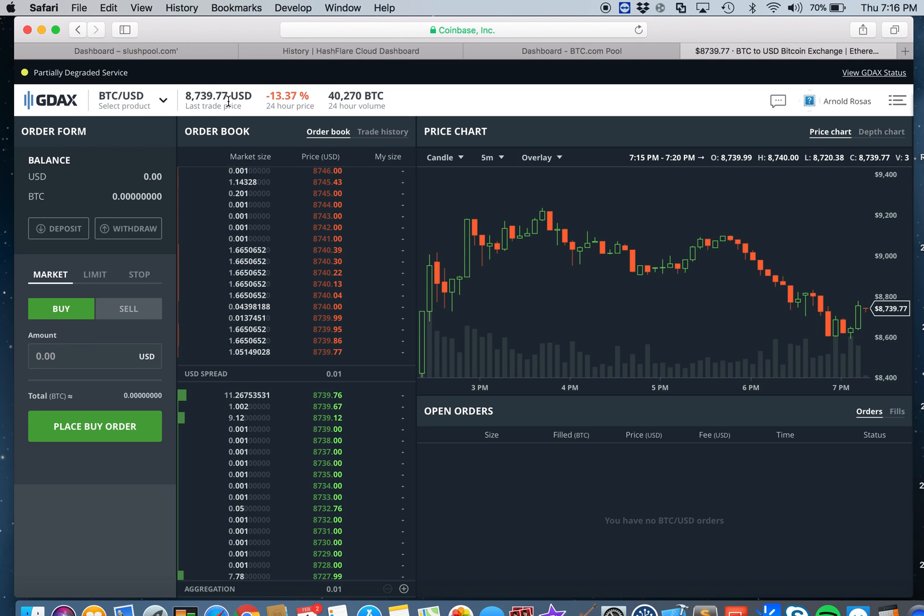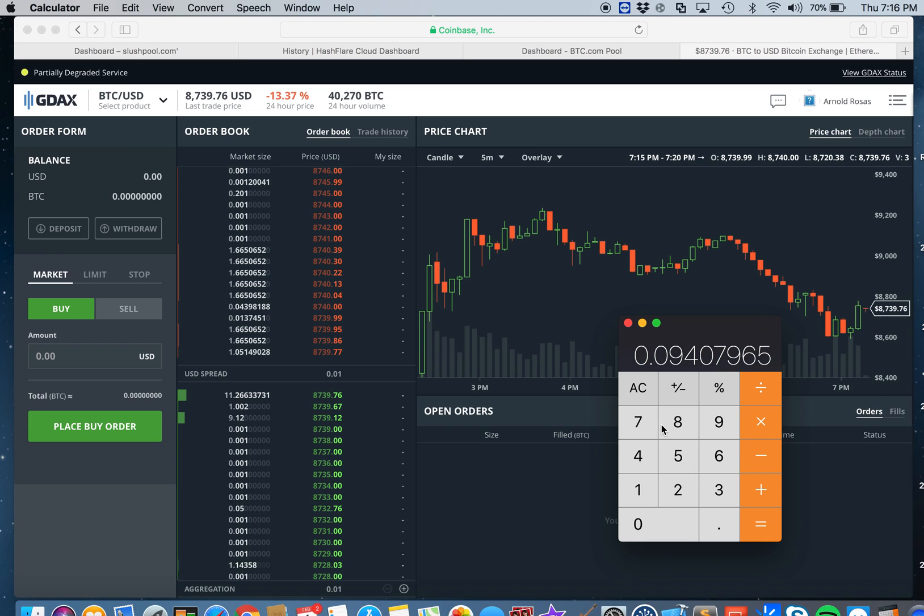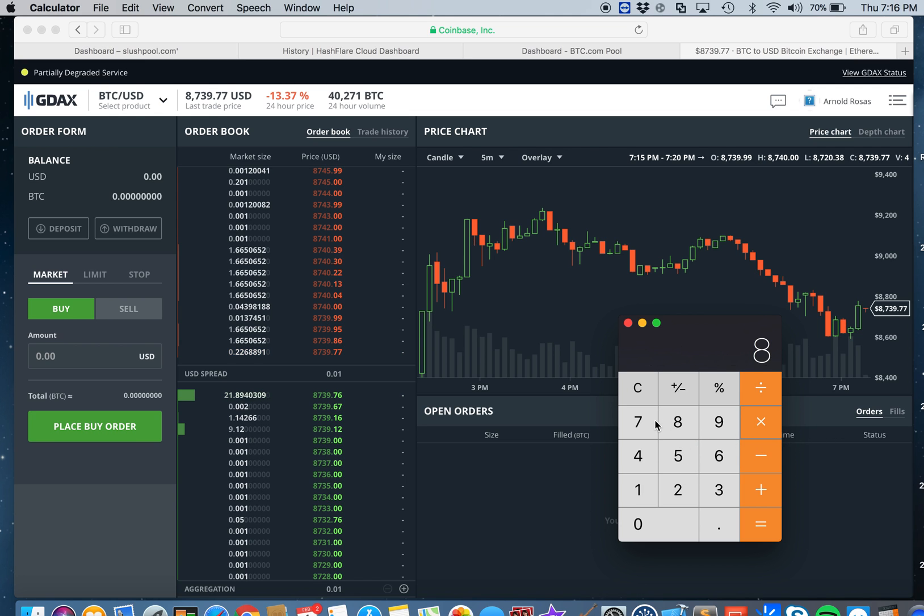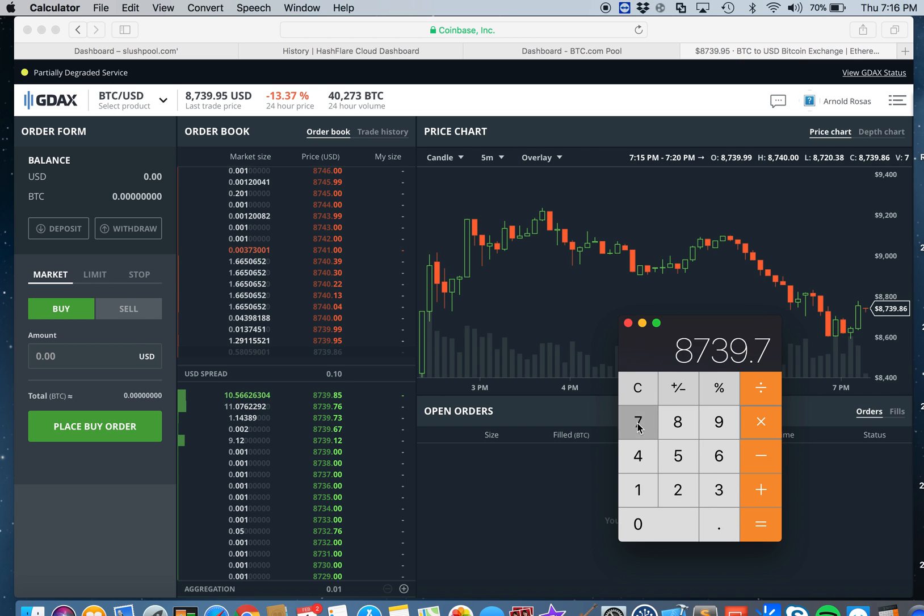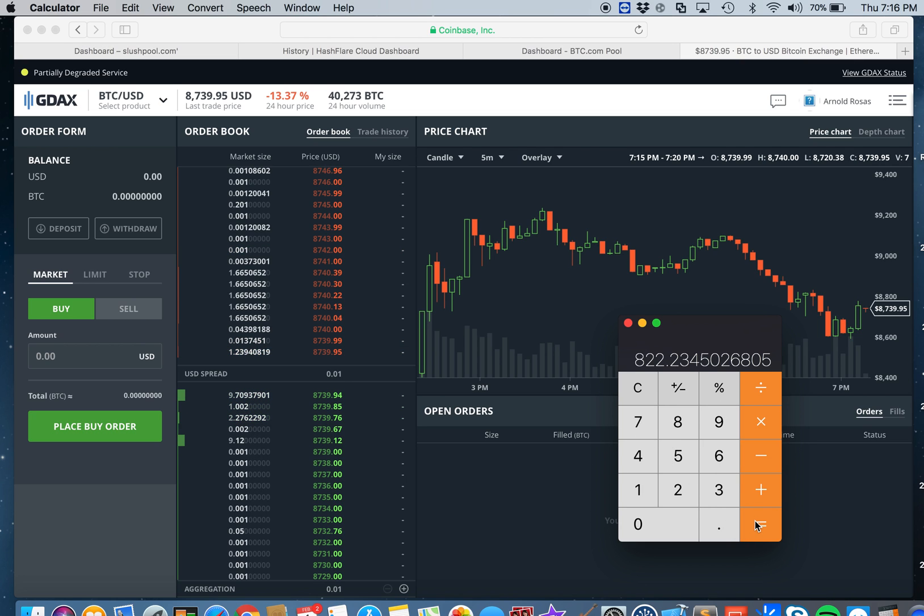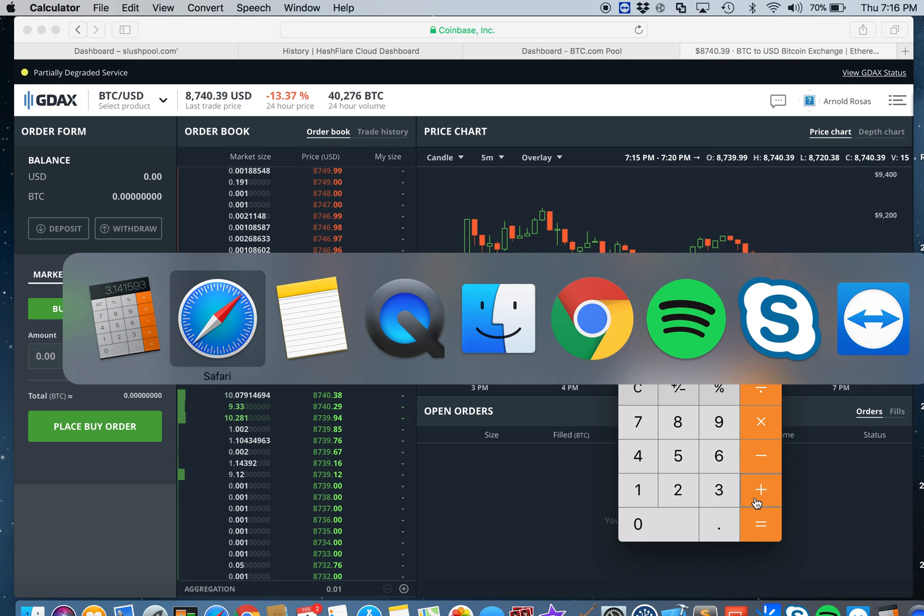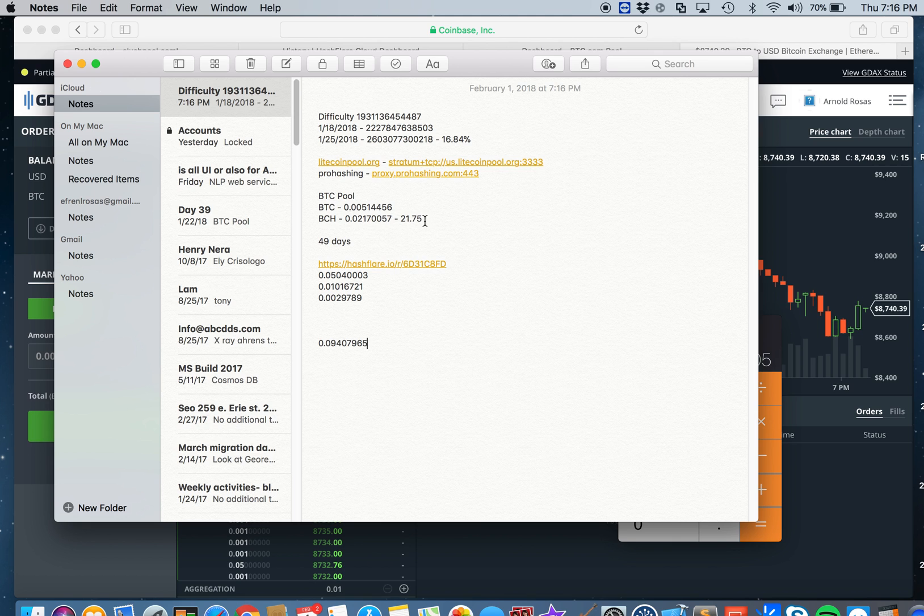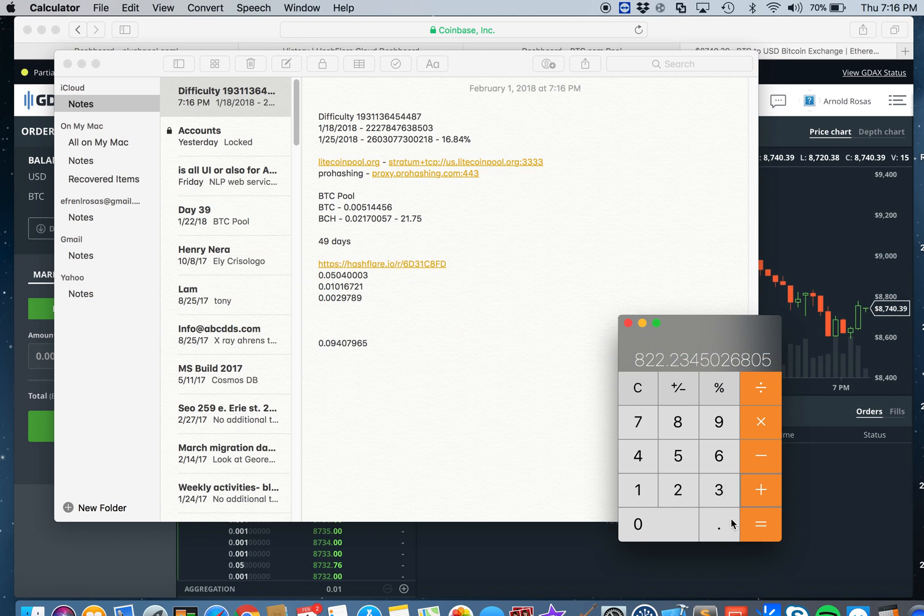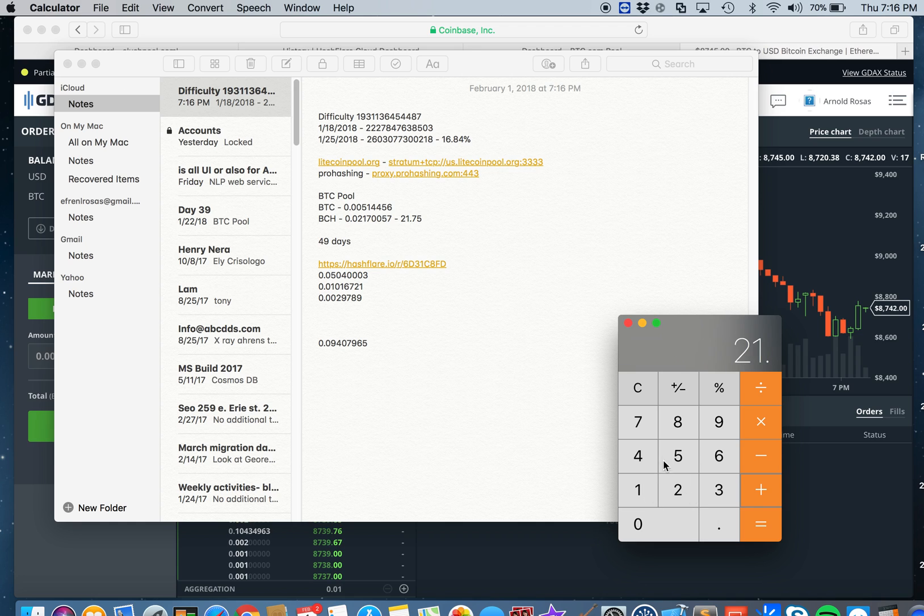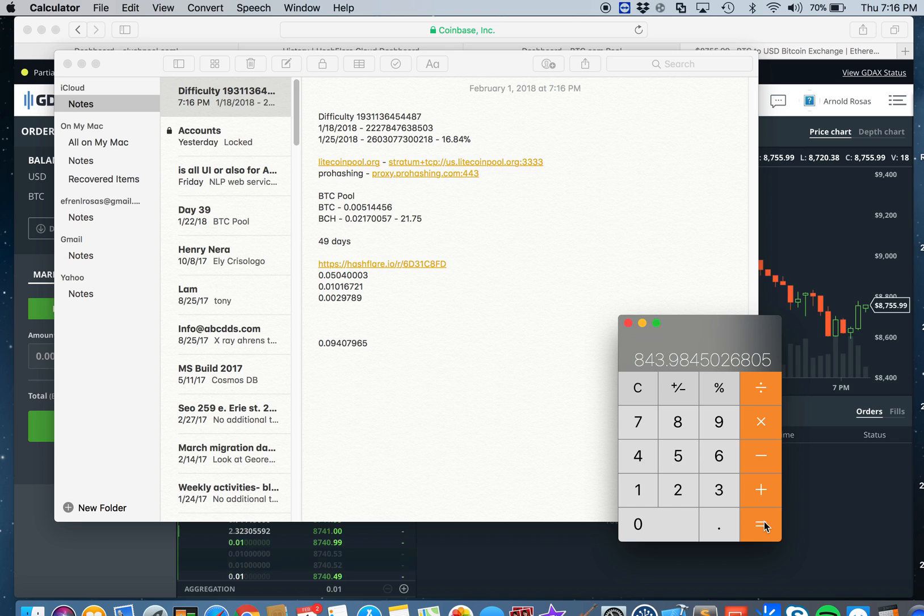Let's use that number and see if we're still making money or if it's still profitable. Multiply that by $8739.77, equals $822.23. Then we're going to add the $21.75 Bitcoin Cash.